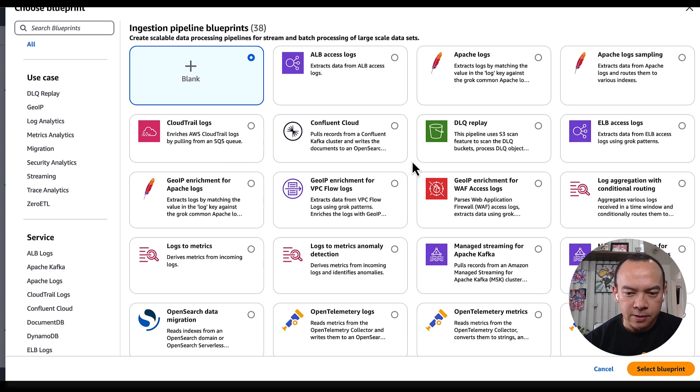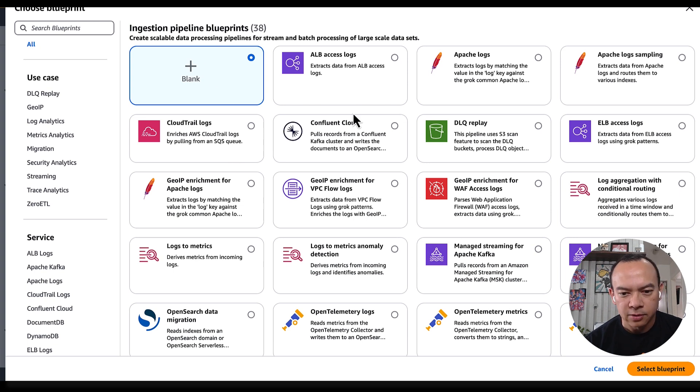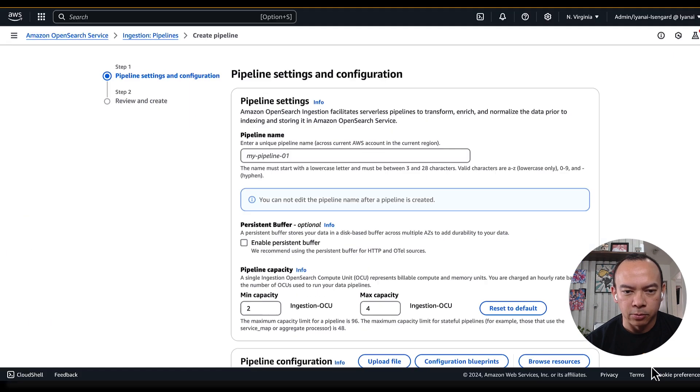For this specific demo, I use the blank, so I'll start from scratch, so I'll select the blank option, and click and select the blueprint.